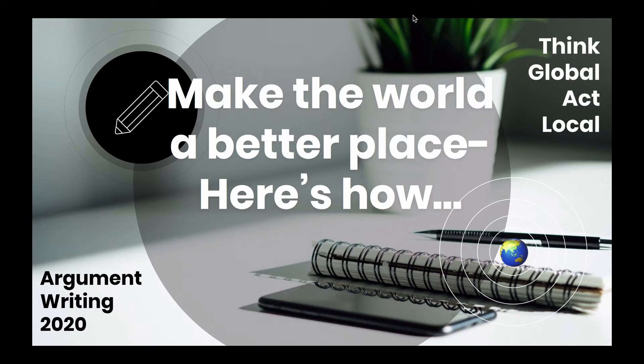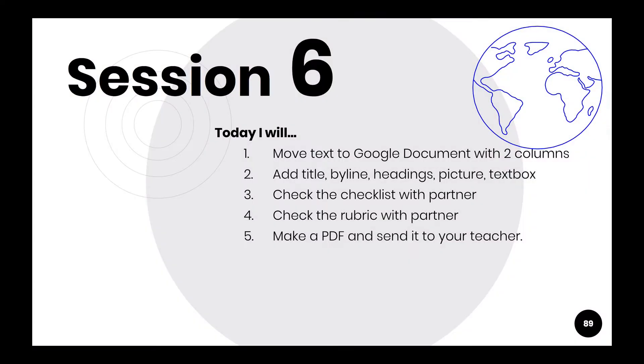Make the world a better place. Here's how. Think global, act local. Argument writing 2020.